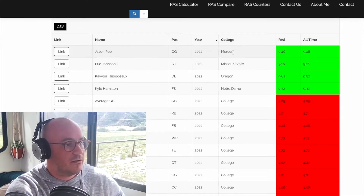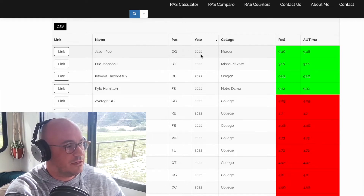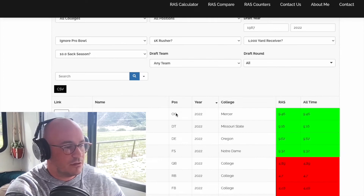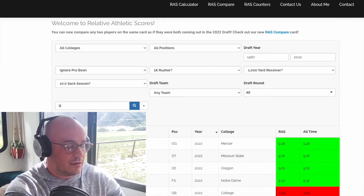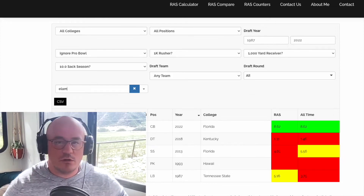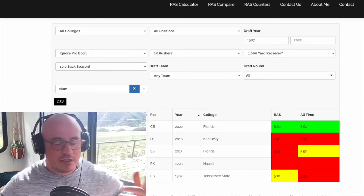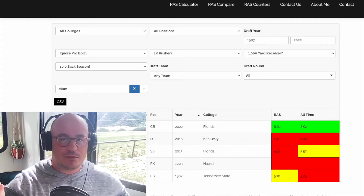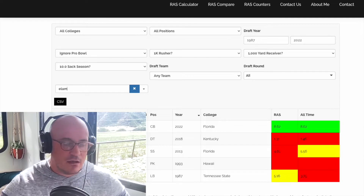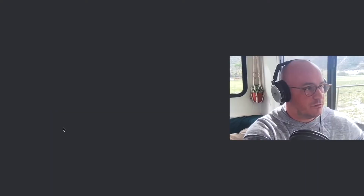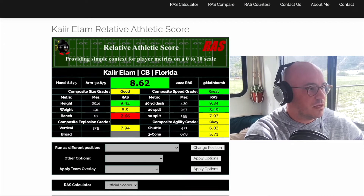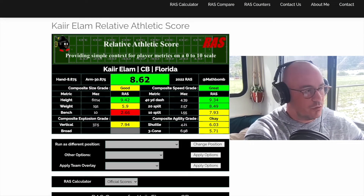Going down, you can sort by title and everything — this is the larger data set. But if you're looking for an individual player, let's do one. Let's check out a specific prospect that's been kicked around as potentially falling to the Bengals at 31: cornerback Kaiir Elam out of Florida. Let's take a look at his RAS score.